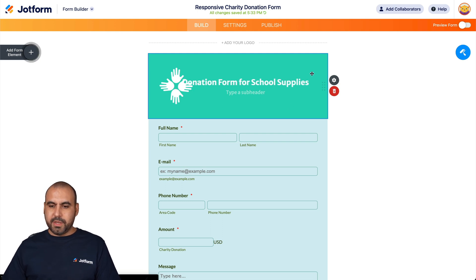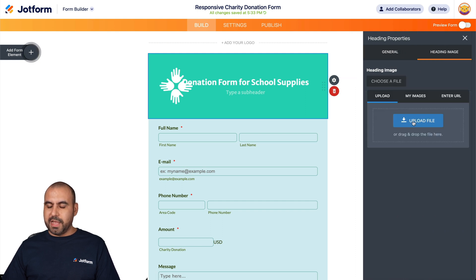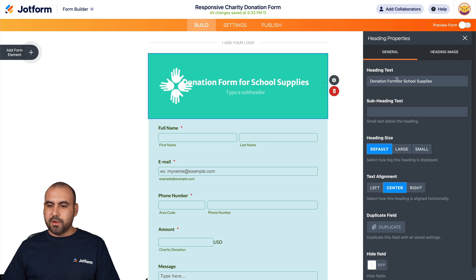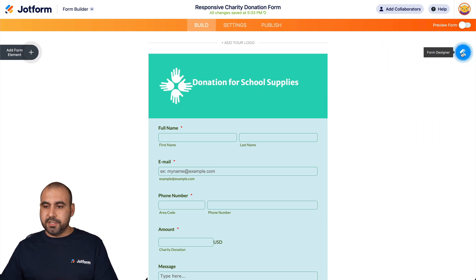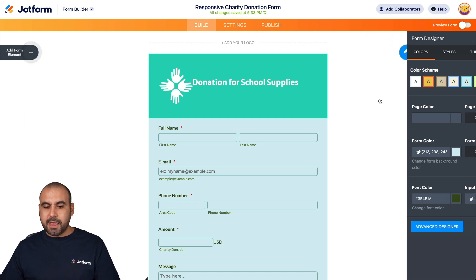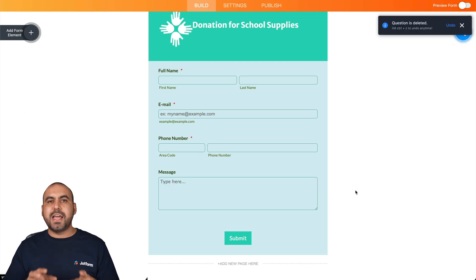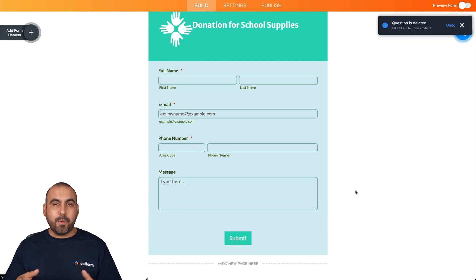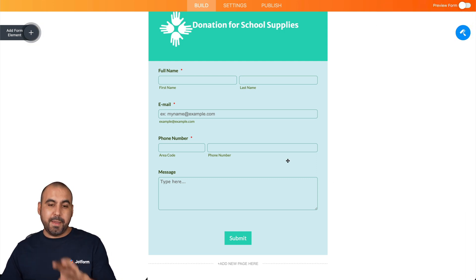We can go ahead and edit this. We can change the image if we like — from our images, we can select something else. If the heading is too long, we can update it to 'Donation for School Supplies' and add a subheading. We can change colors in the form designer if we don't like the current colors, and we can edit the elements. We're going to remove one element because we're going to add a payment gateway so donors can pay through Stripe, PayPal, and other payment gateways.